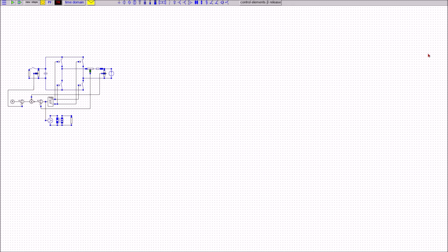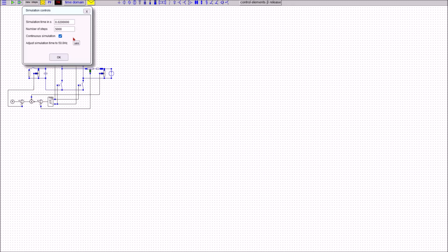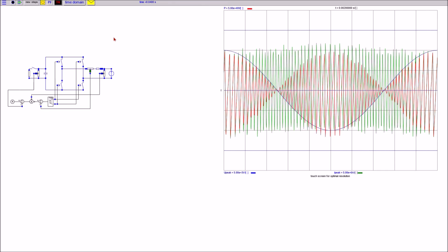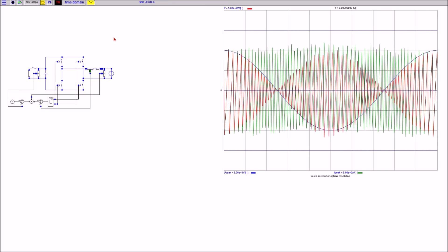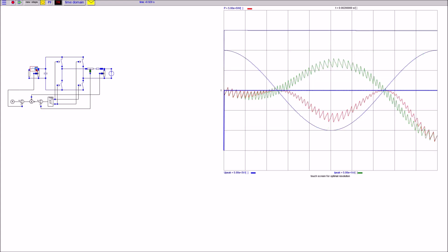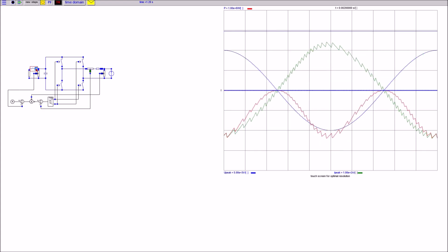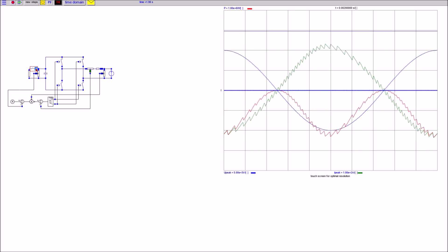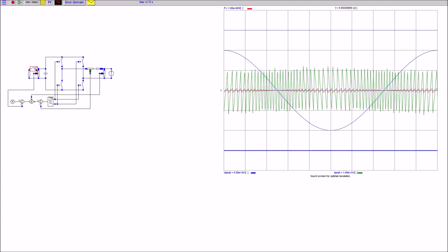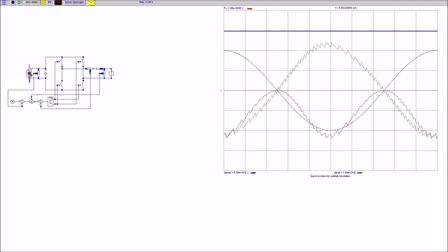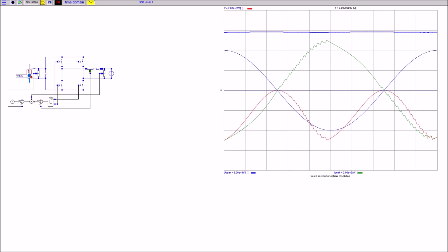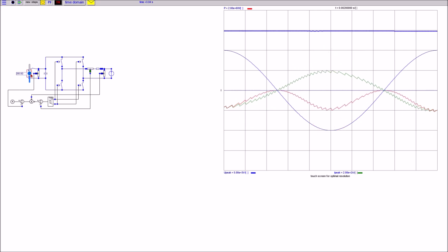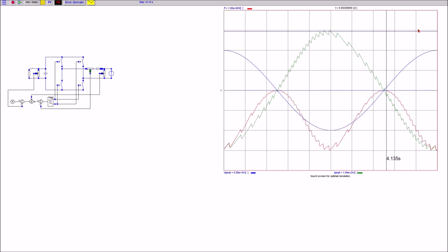Here comes the result. Without DC load, the power exchange between the AC source and the DC source is minimal; the current jumps between the limits of the tolerance band around zero. Adding a DC load by closing the breaker on the DC side shows how quickly the current and the power of the AC side adapt to the changing power requirement on the DC side.